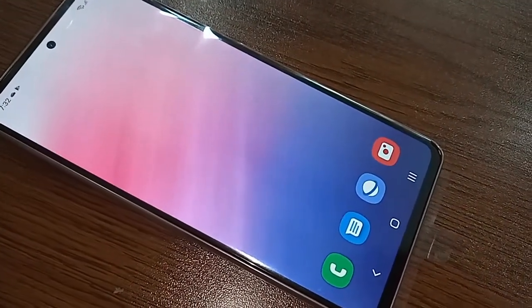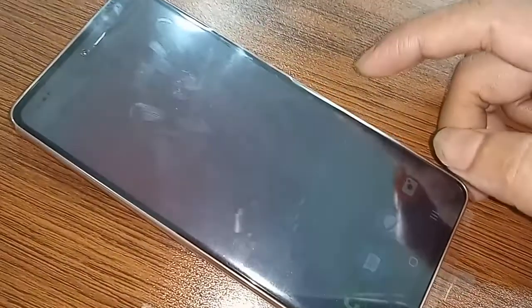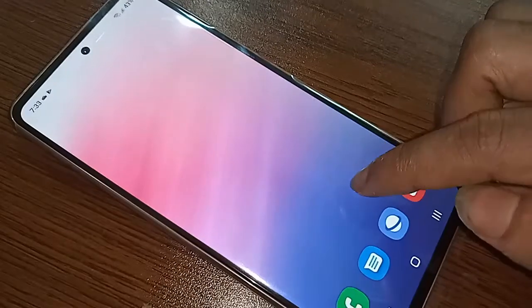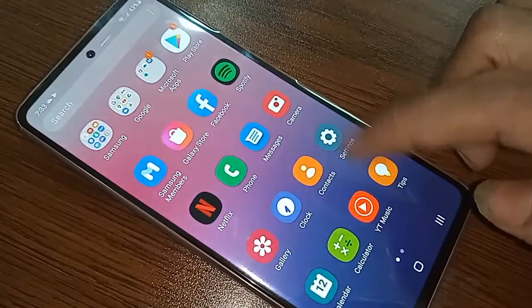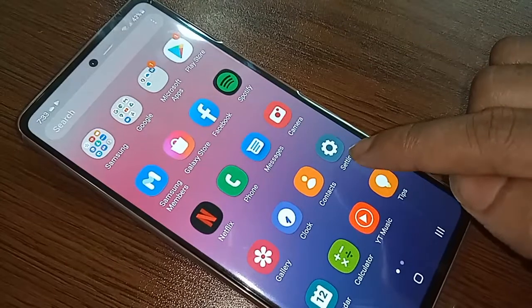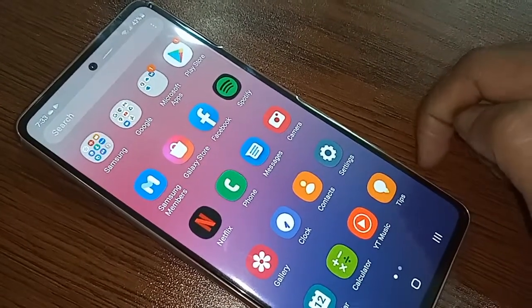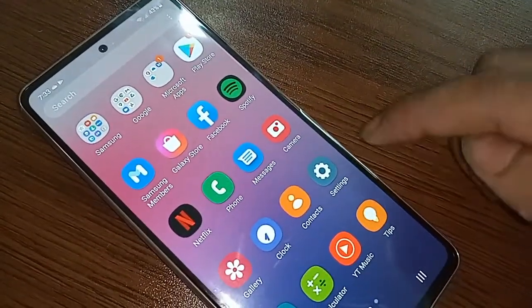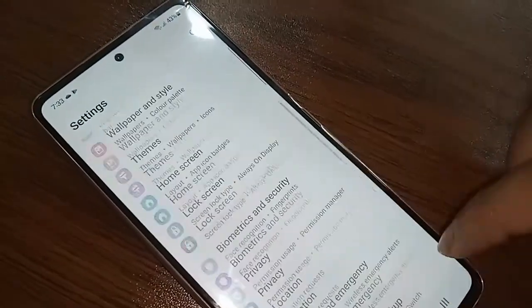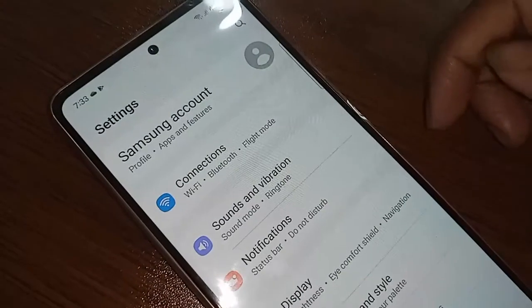If you want to change the font style of the phone, first you have to go to Settings. Find the Settings option and go to Settings. Then from here you will need to give your internet connection for the first time.